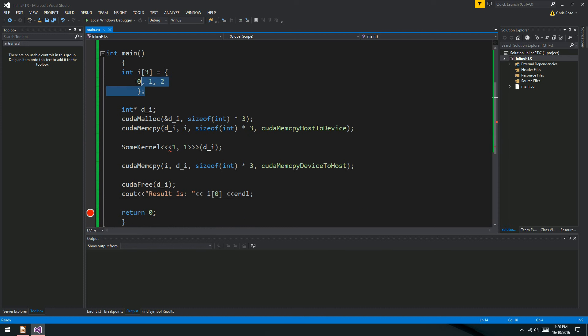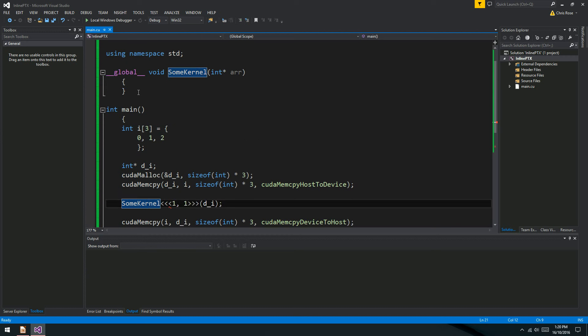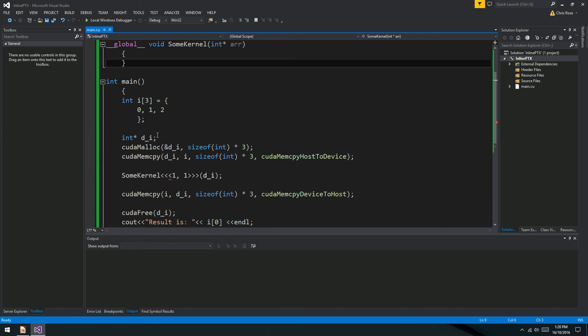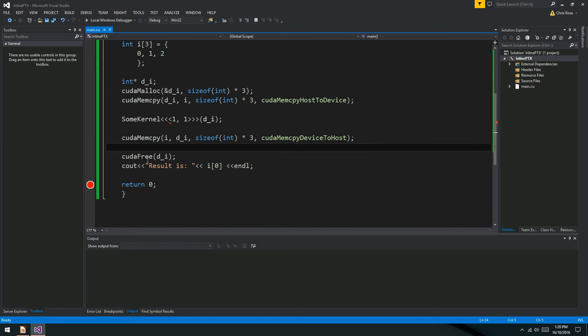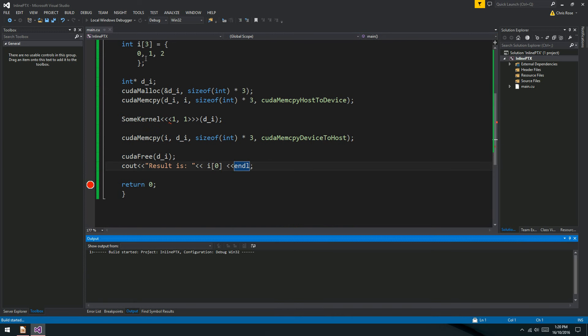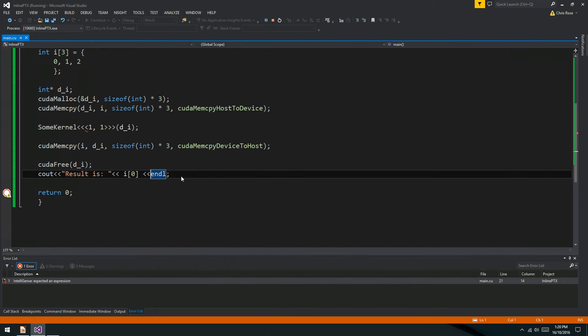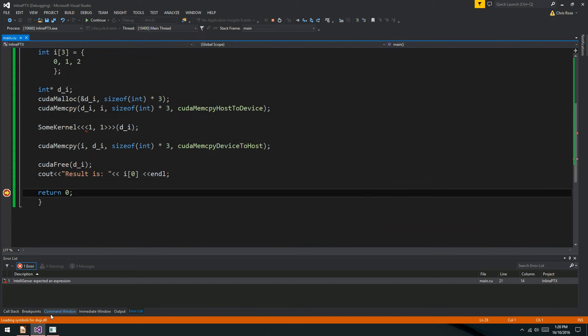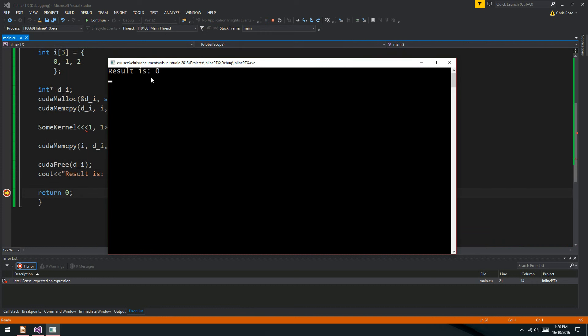Once we've run our kernel, we want to copy that back to the host. So that just means we swap the source parameter with the output parameter. That's all the same, but the memory copy kind is device to host. And then we'll call CUDA free on D underscore I. We'll see out the result. Result is I handle. So all of that we've been through before. All we're doing is copying the I array over to the device's RAM using CUDA malloc and CUDA mem copy. Then we're calling a kernel. And at the moment the kernel doesn't do anything. The result is zero.